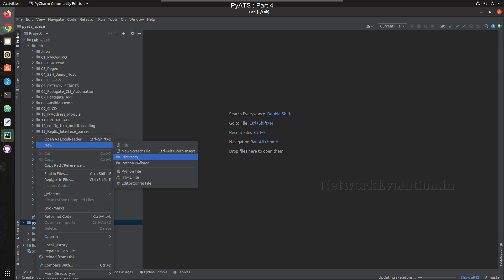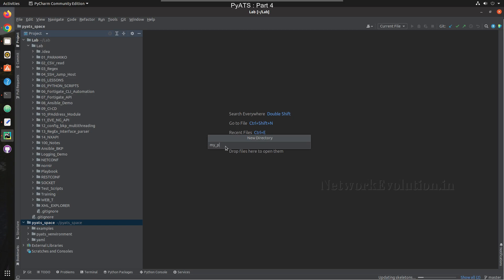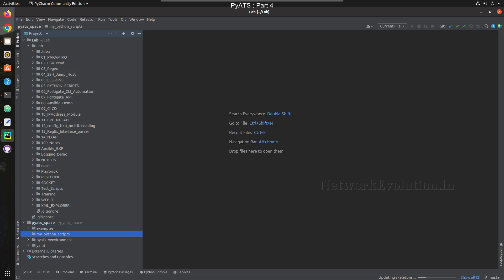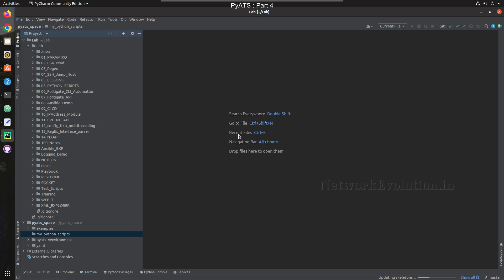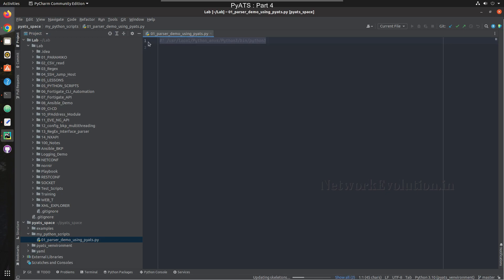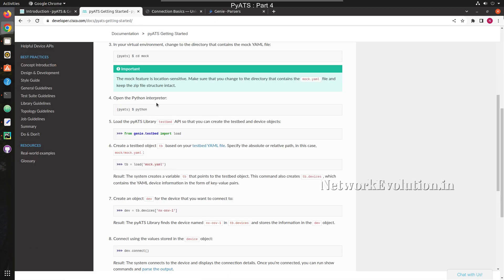I'll apply and click OK. Now I'll create a folder called 'my Python scripts' and inside that create a Python file. We'll try to recreate the same Python script we wrote earlier. We don't need that shebang line anymore since our Python environment is different now.